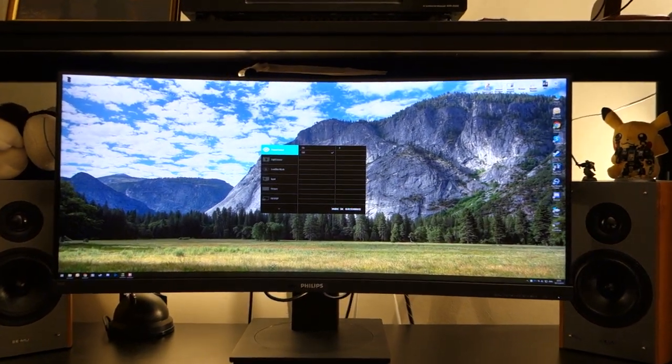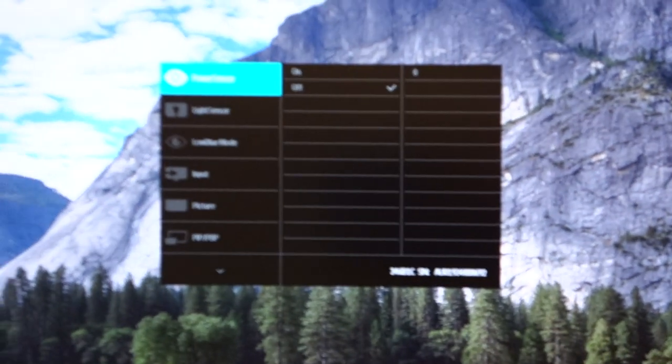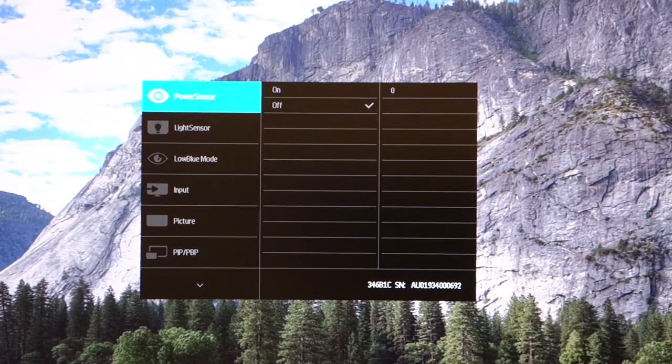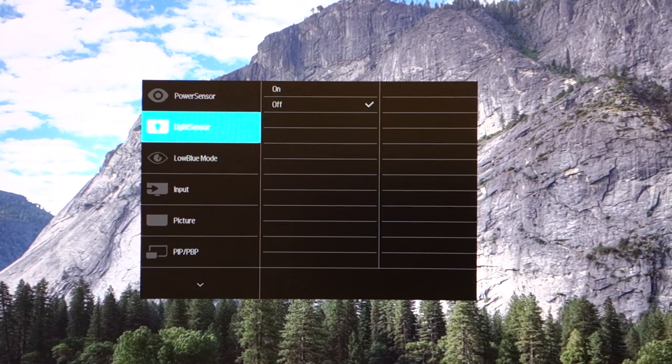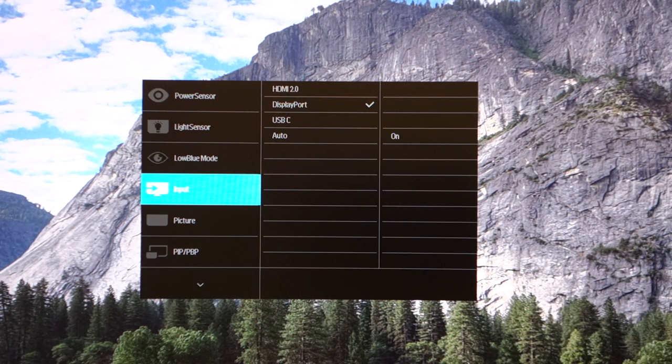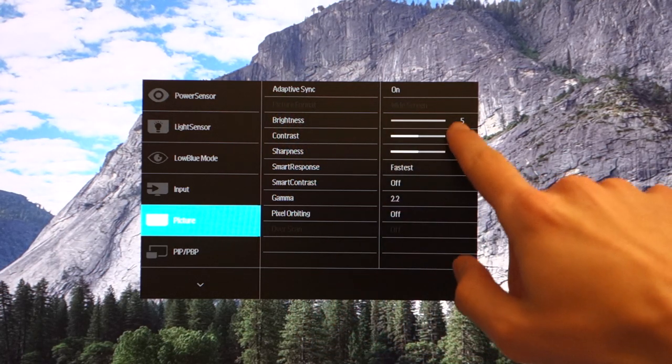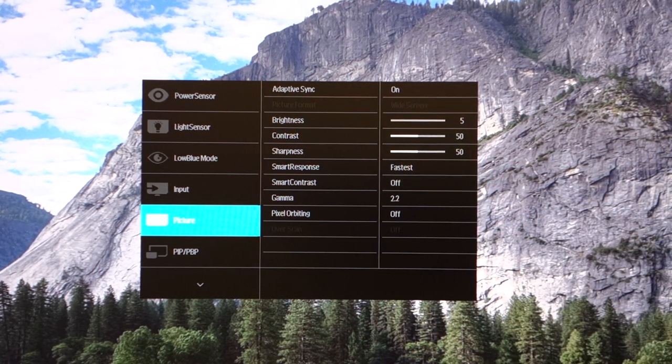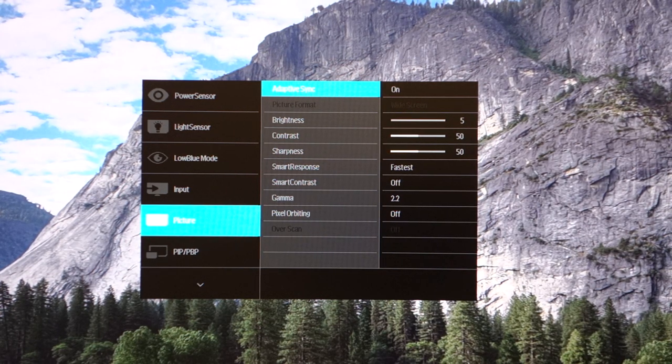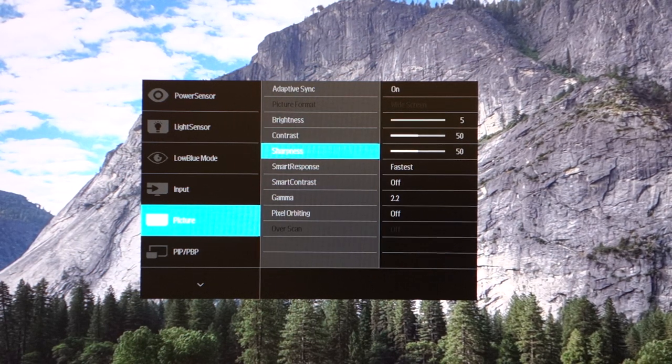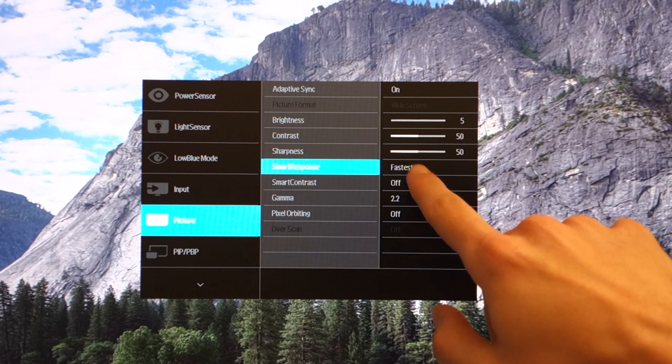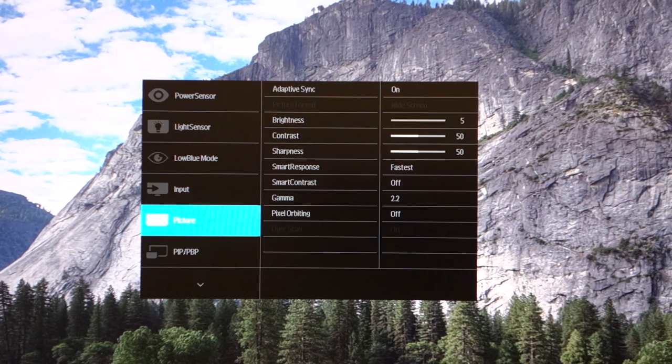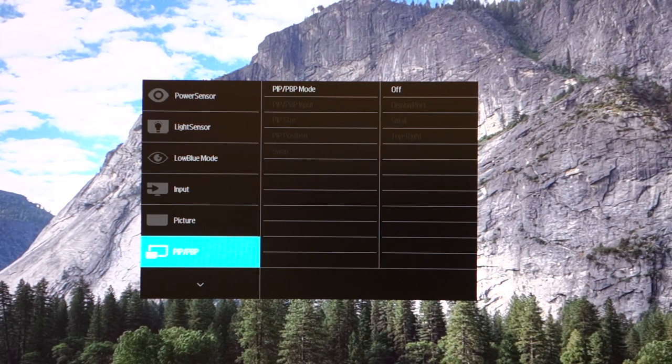I'm going to zoom in so you can see the OSD and understand the settings. The power sensor and light sensor can be enabled or disabled through here. There's also a low blue light mode and you can choose through different inputs. The brightness is on five percent simply because of the camera. Normally I use the monitor at around 90 to 95 percent brightness and I'll let you know why in just a bit. Smart response you'll probably want to have off, but unless you want to be gaming then set it to the fastest response time.